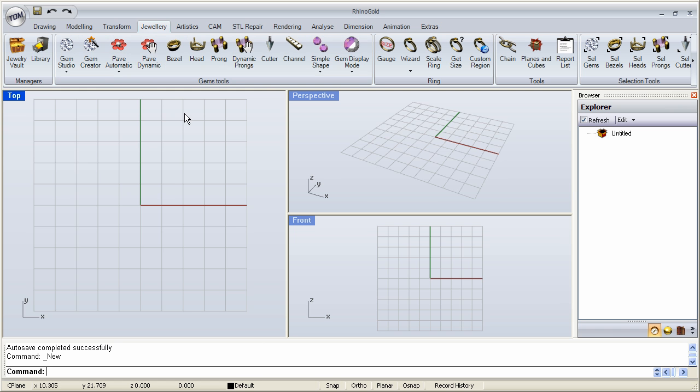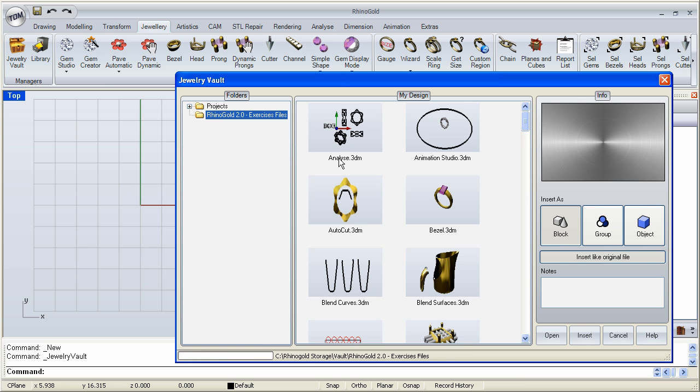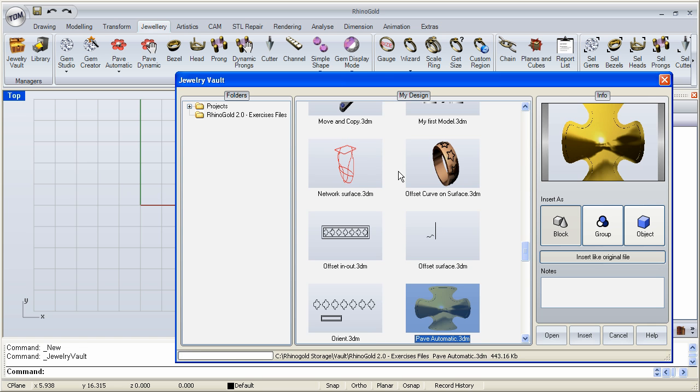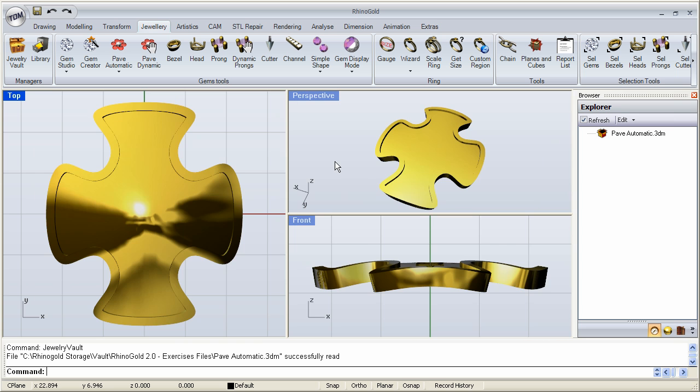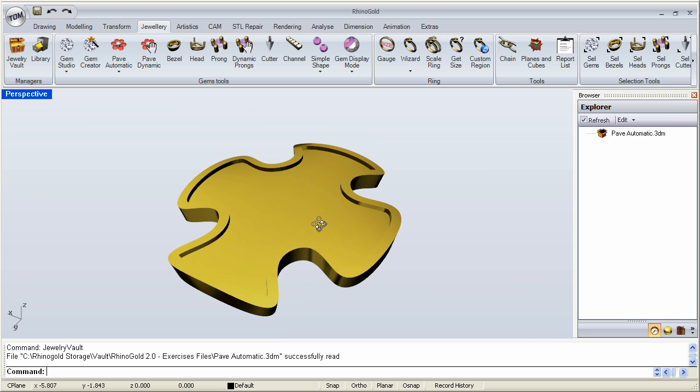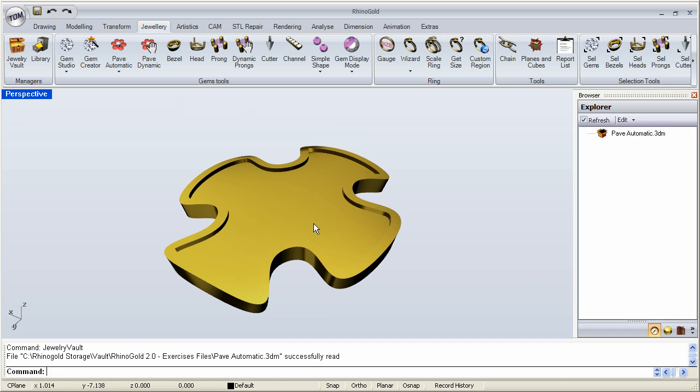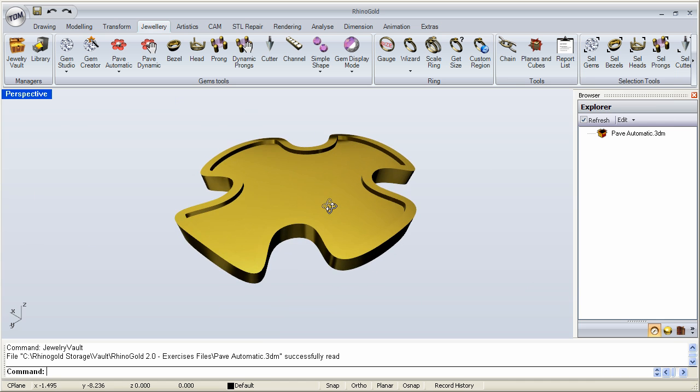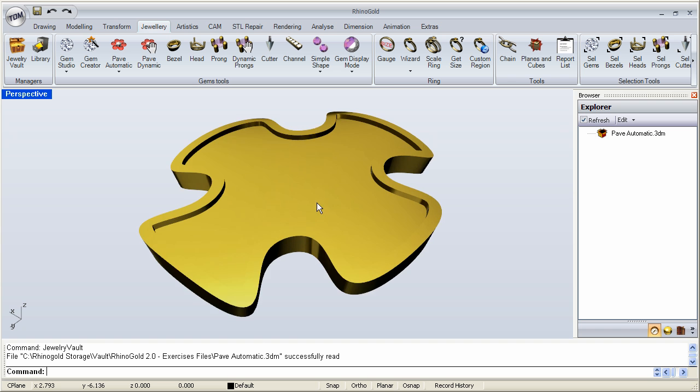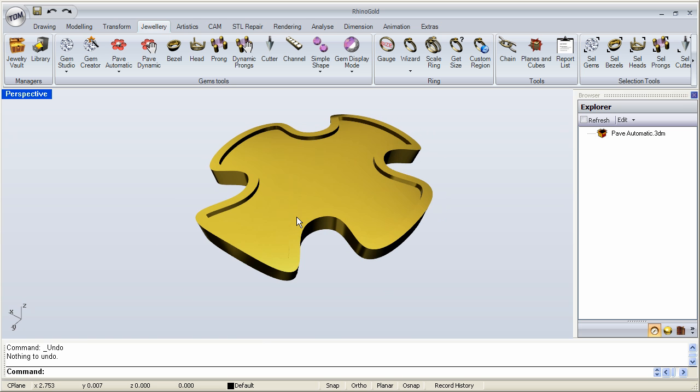So what we're going to do here, let me open up the document that we can use for the pave. Let me find it over here. Here we go. The same one we use for the automatic pave. And so all these files that I'm using, you can download them from the Rhino Gold website.